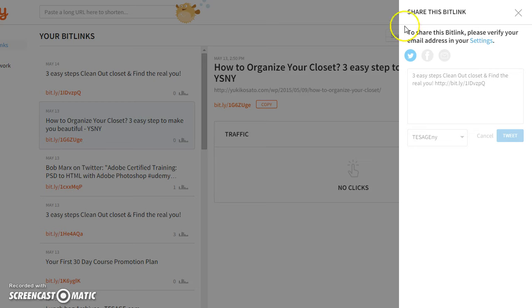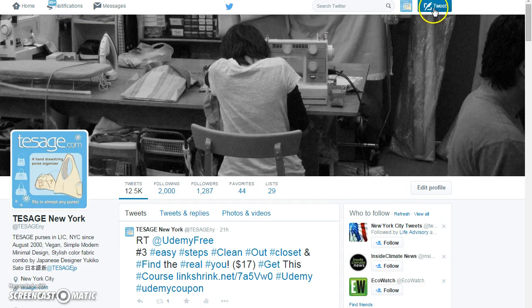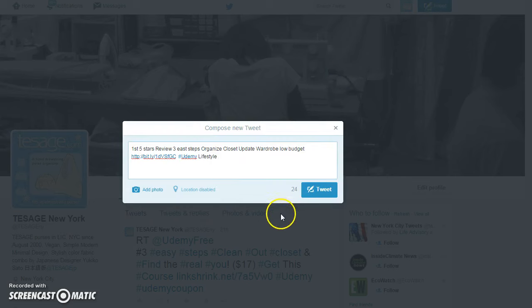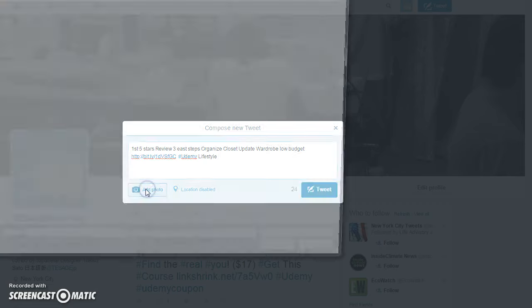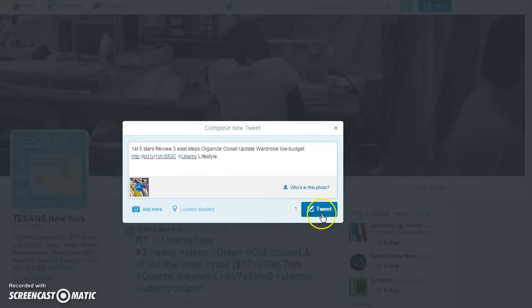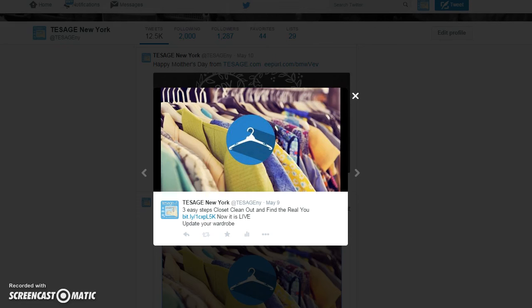If you would like to tweet with a course image, save the image first in your computer, then upload, then you can tweet. Happy tweeting!